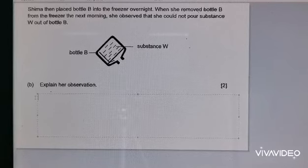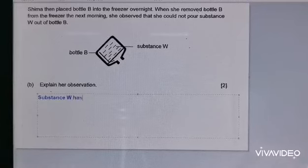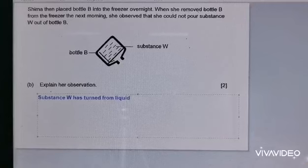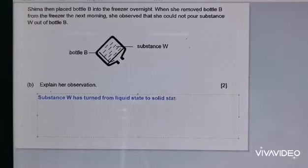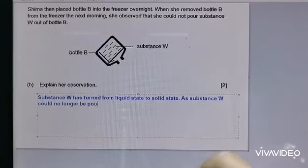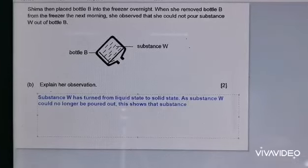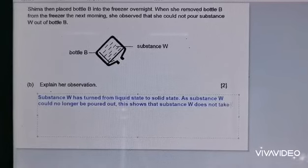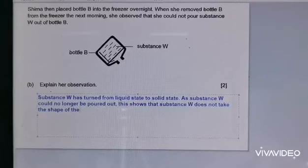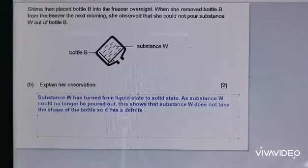If you have forgotten what I said in Part A, go and revisit Part A. Now let me type out the answer: 'Substance W has turned from liquid state to solid state. As Substance W could no longer be poured out, this shows that Substance W does not take the shape of the bottle. So, it has a definite shape.'